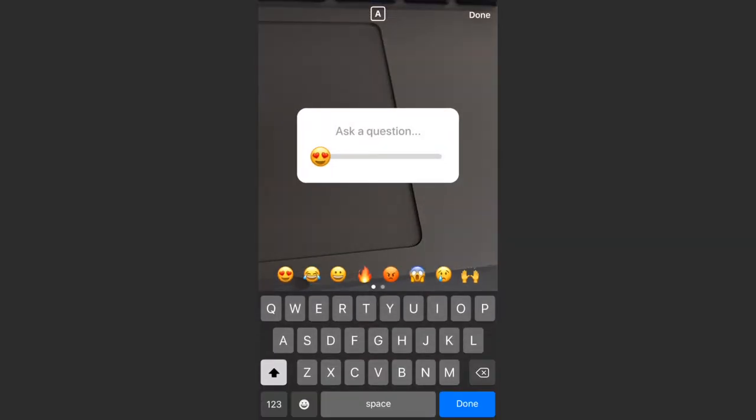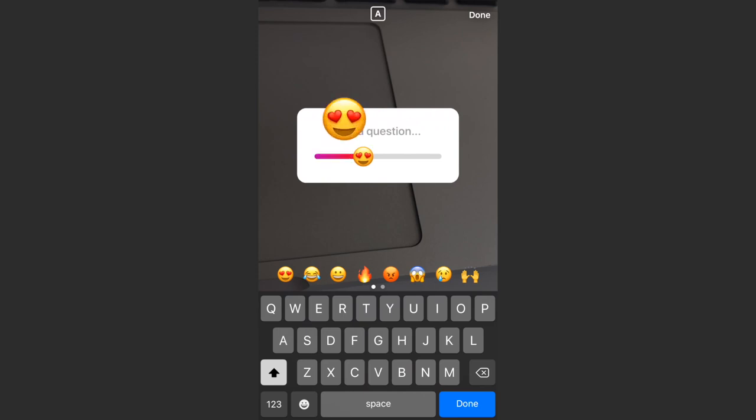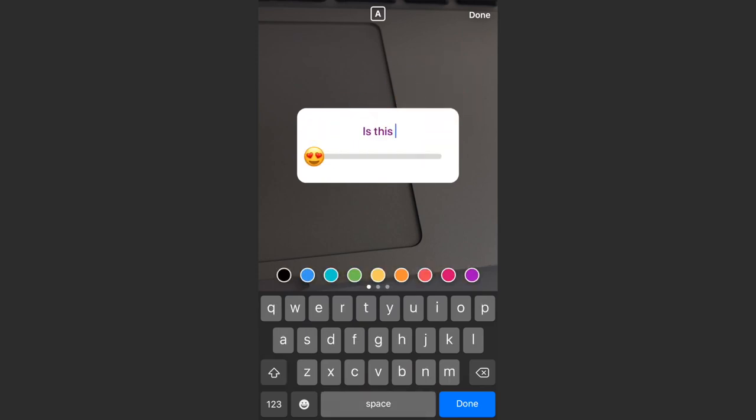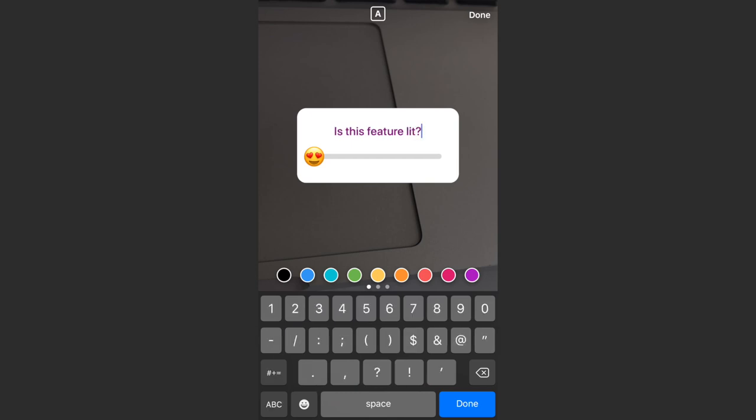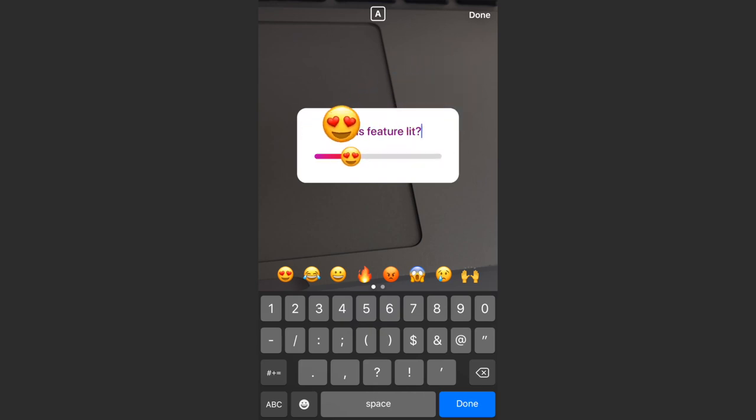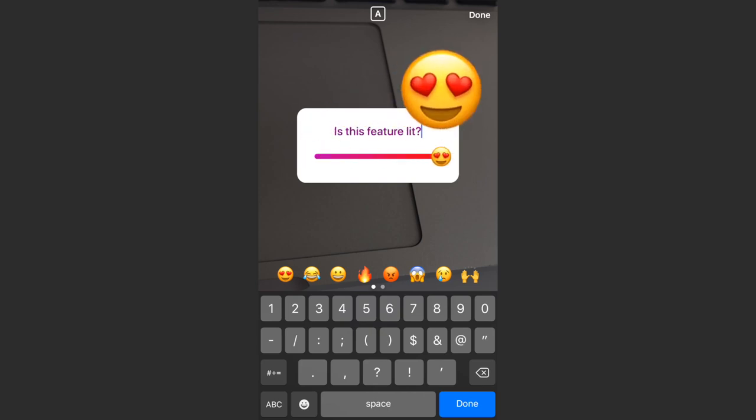If we tap on that, it's going to allow us to do a slider poll. So we can type whatever we want here. So I typed 'is this feature lit,' and then you can drag this yourself and it'll give you a preview of what it looks like when other people are dragging it.